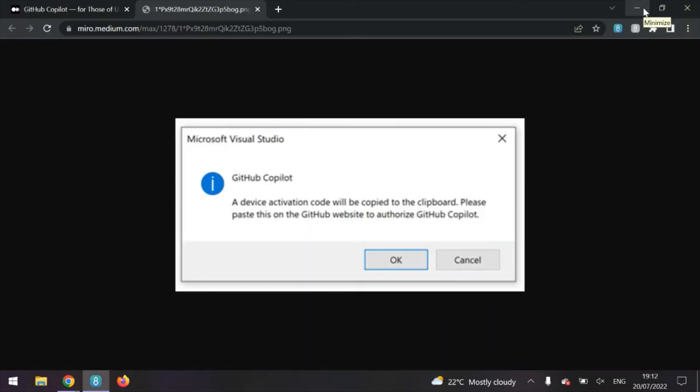Once the download is complete, open up a new file and wait for this pop-up. The pop-up explains that a device activation code will need to be pasted into a GitHub page, which is automatically opened up for you. Paste in the code and complete the authorization.